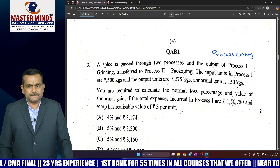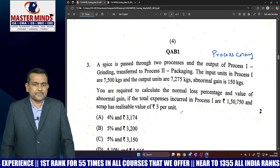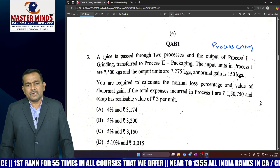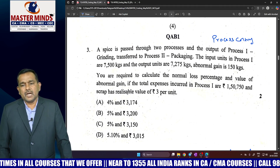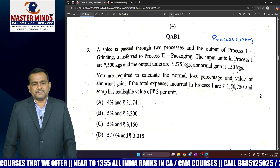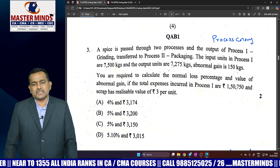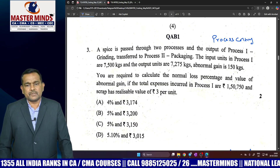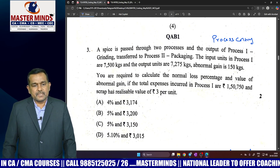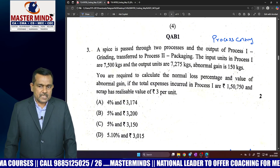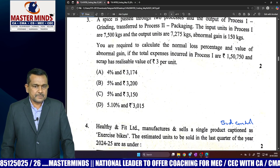Third question: process costing, Model 2. Work-in-progress units are also available. You are required to calculate the normal loss percentage and the value of abnormal gain. Normal loss percentage = Normal loss divided by input, multiplied by 100. For value of abnormal gain, first calculate the unit price, then multiply by abnormal quantity to get the abnormal gain. Since actual output is more than expected output, this is a very simple question.